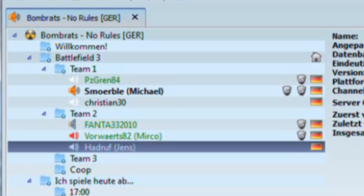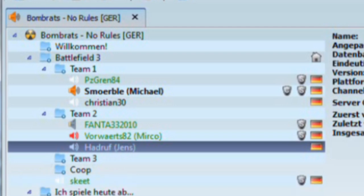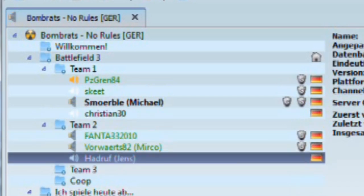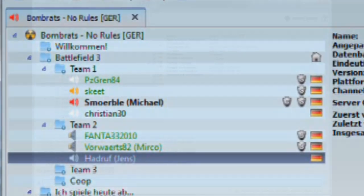If the players are separated into several channels, the problem is that one channel cannot talk directly to the other channel. The channel commander and the whisper function is a solution for this.